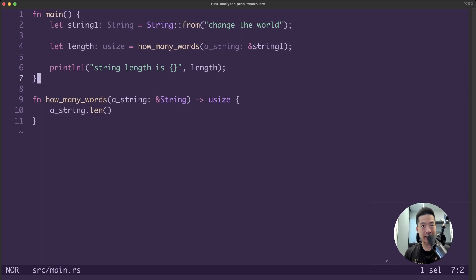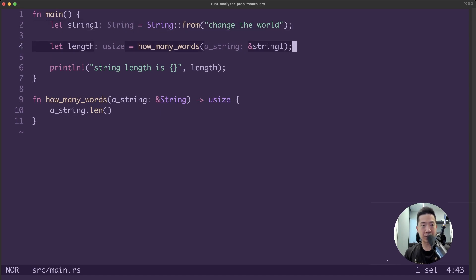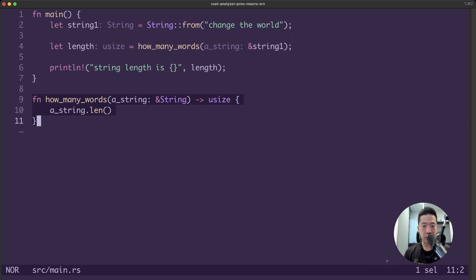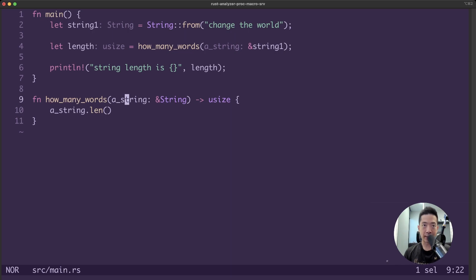Let's go through the code line by line. On the first line, we are creating a string with the value 'change the word'. On the second line, we call the function how_many_words, which takes in a reference to a string, and we pass the reference to string1 — hence we are not doing any transferring of ownership. In Rust, we call the action of adding this ampersand in front of a variable 'borrowing'.